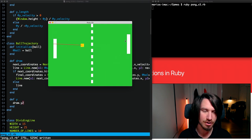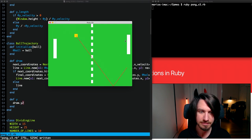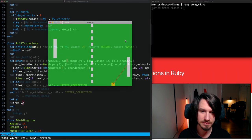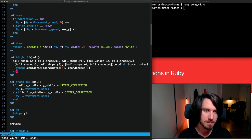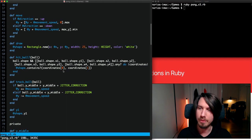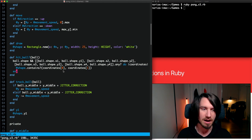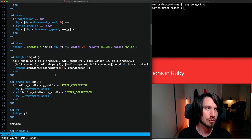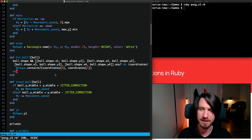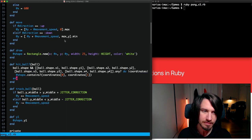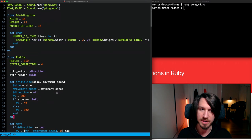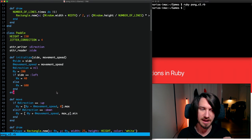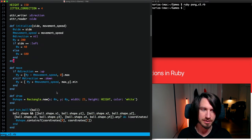Let's get stuck into some code. This is the code that we ended up with at the end of the last session. Before we get started with our AI there's a quick fix that I want to perform, and it's to do with the window size and hard-coded dimensions.